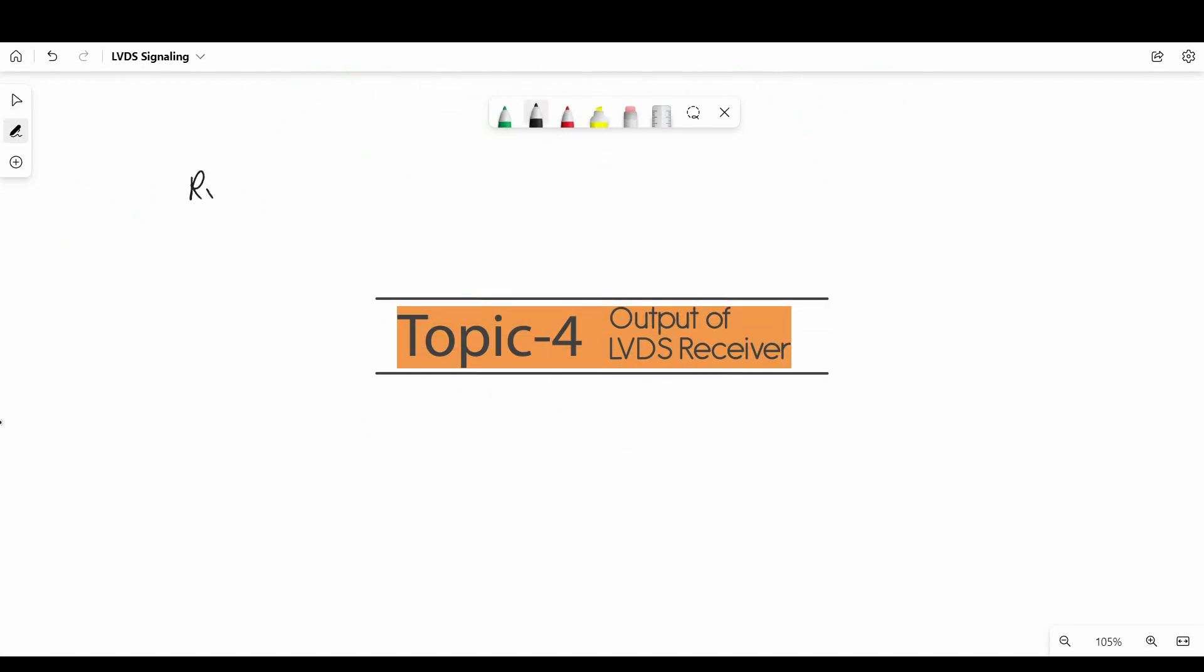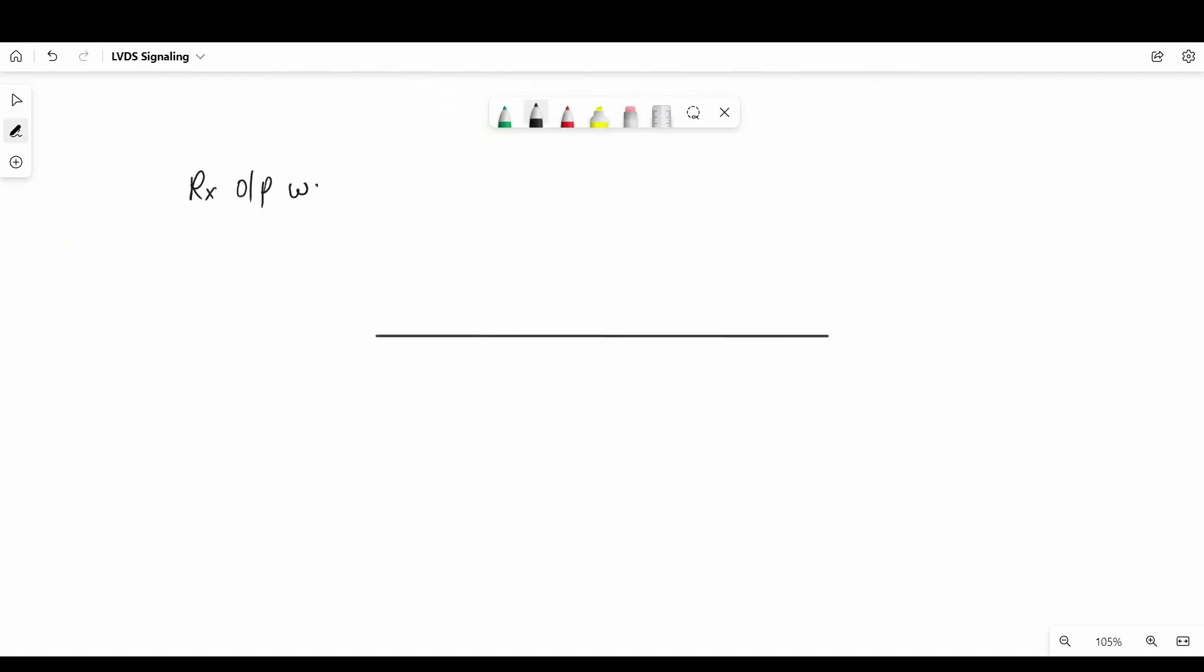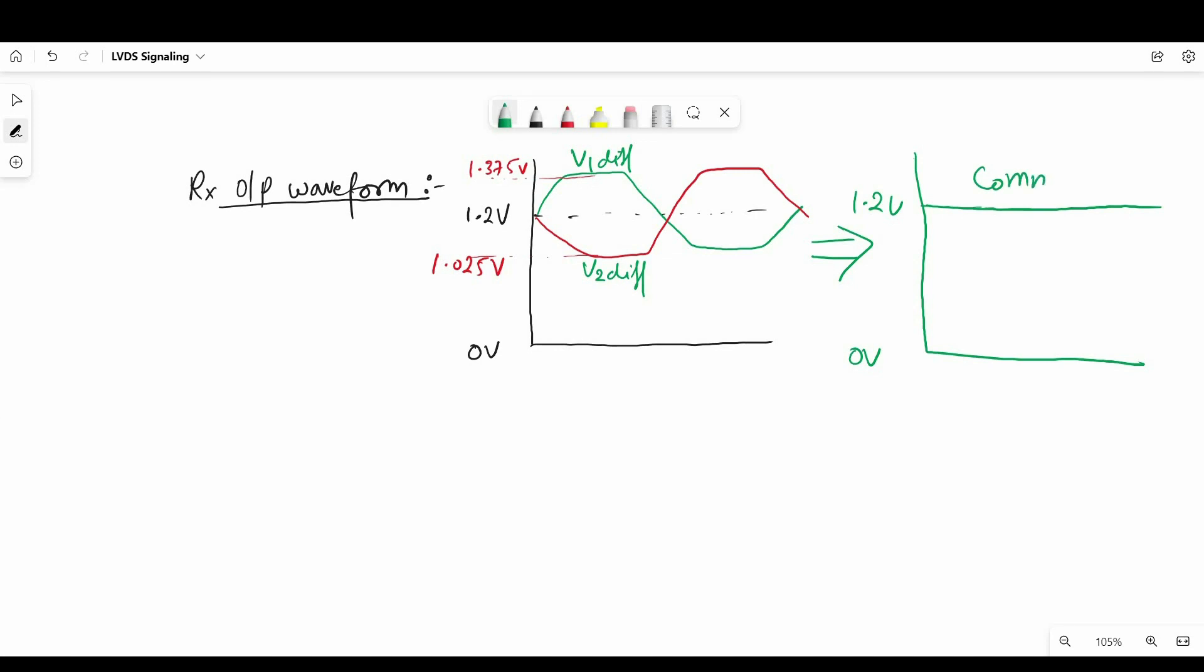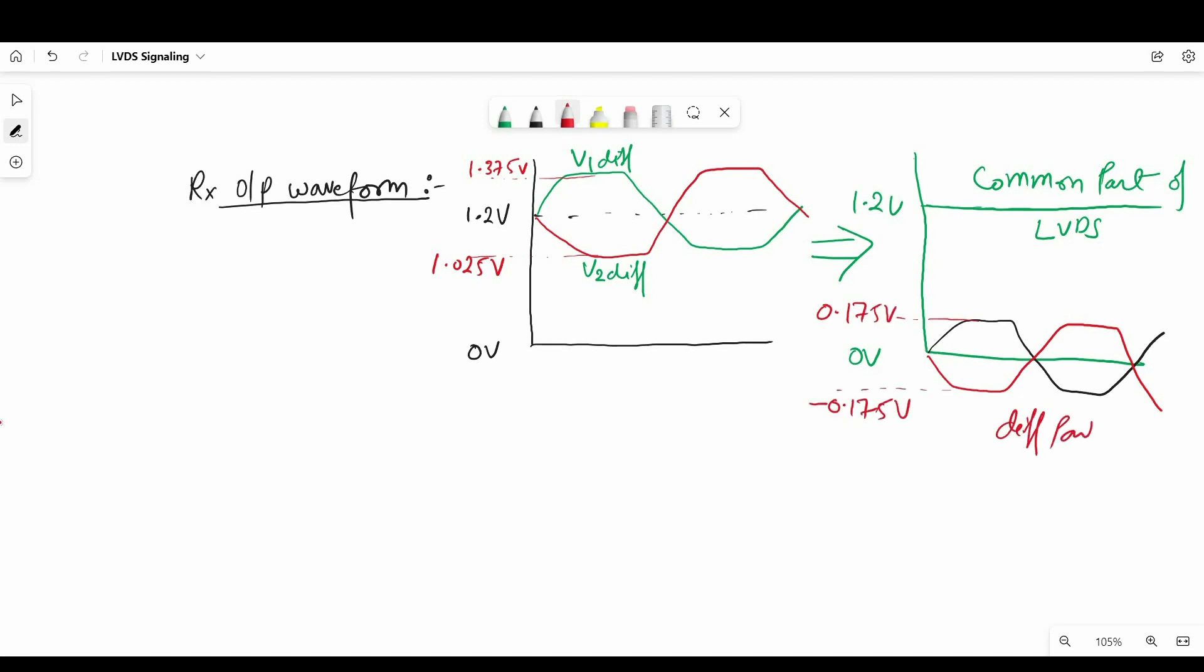So two more things then we will go for the simulation part. Now what will be the output of the receiver? To derive that we need to separate differential and common part from the signal. So as you can see the common voltage will be at 1.2 volt and differential signal will swing between 0.175 volt to minus 0.175 volt that means the total swing will be 350 millivolts.